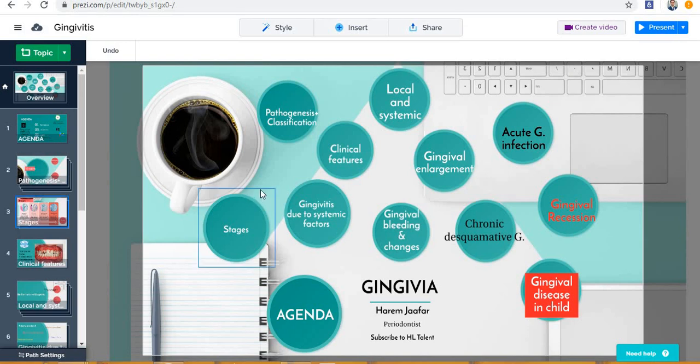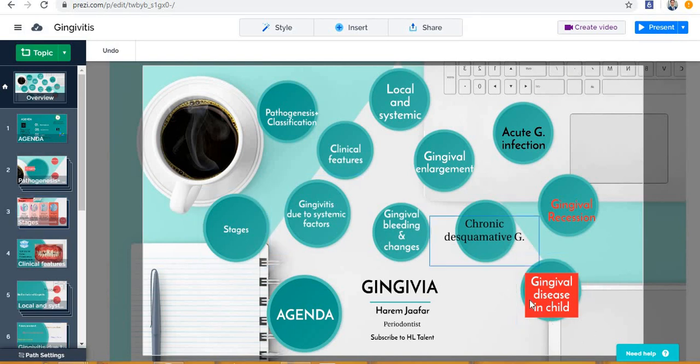Hello again. It's Dr. Hiram Jaafar. Today I will try to continue our previous lecture which was Gingival Disease in Childhood.